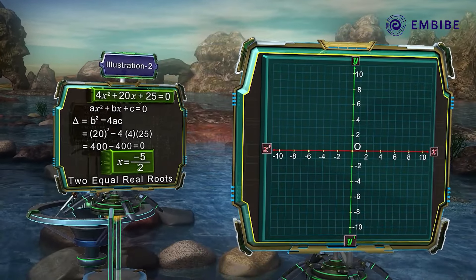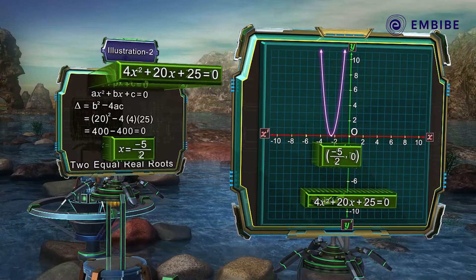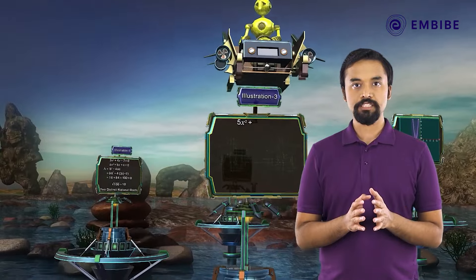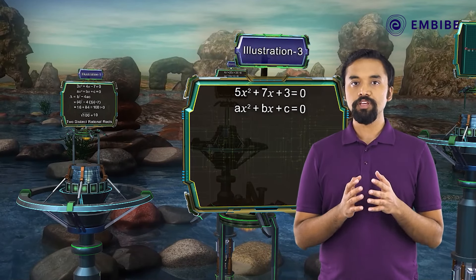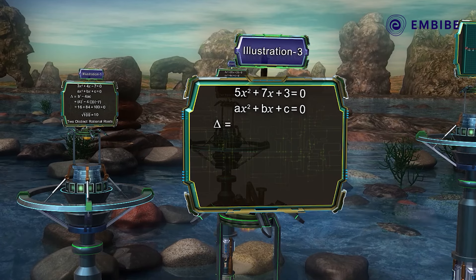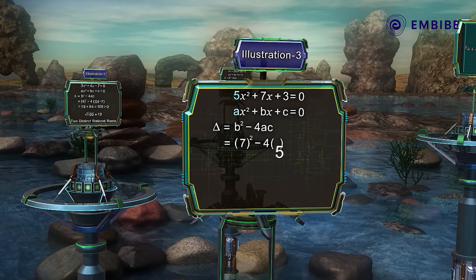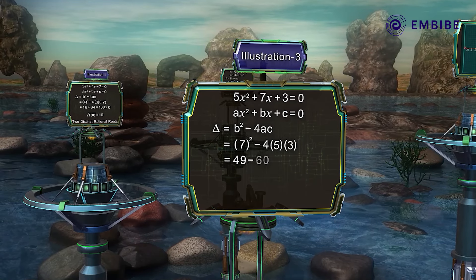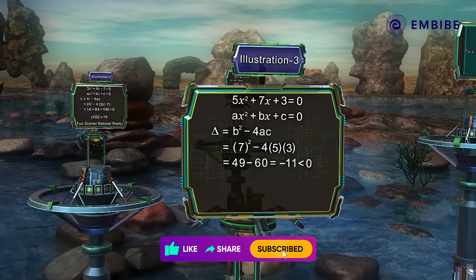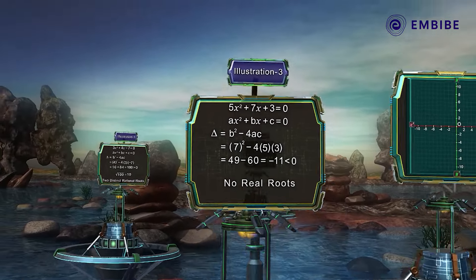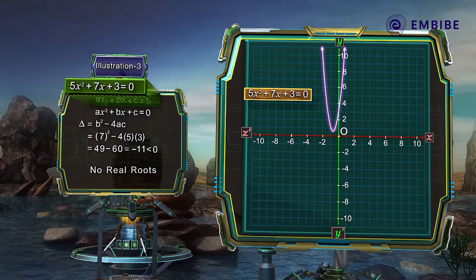The graph of this function will be an upward-opening parabola touching the x-axis at one point. For another quadratic equation 5x² + 7x + 3 = 0, we calculate the discriminant: delta = b² − 4ac = 7² − 4(5)(3) = 49 − 60 = −11, which is less than zero. This indicates that the quadratic equation does not have any real roots, so the graph will not intersect the x-axis at all.